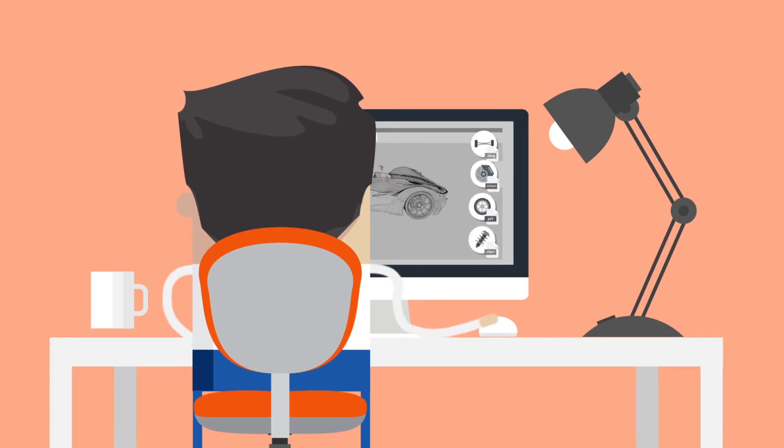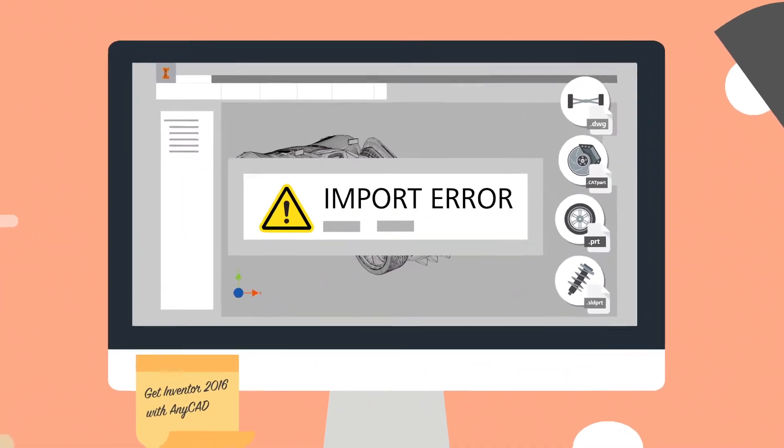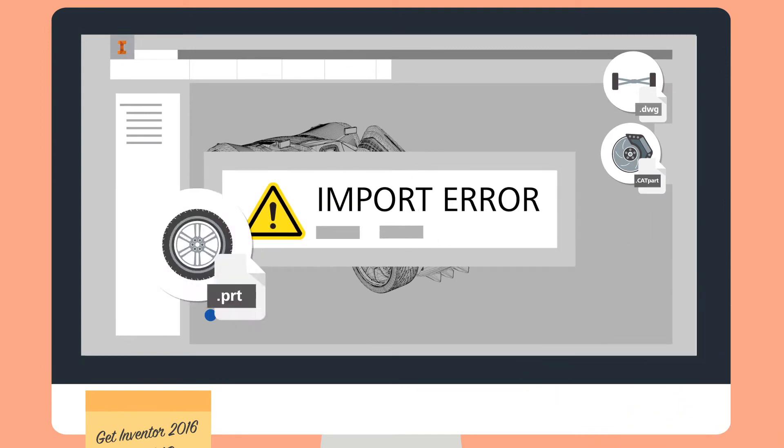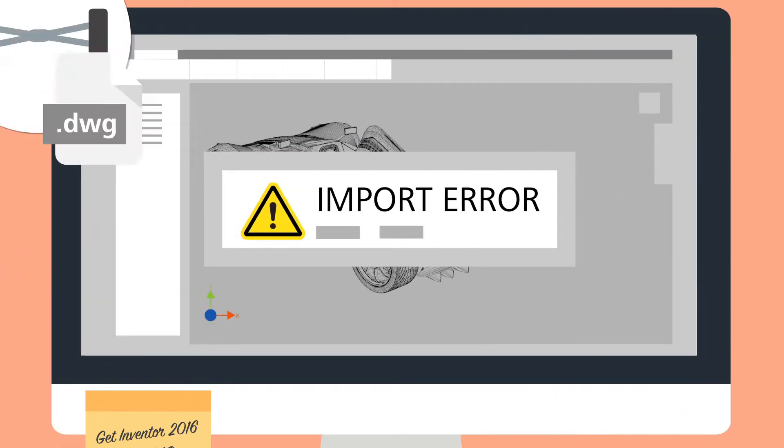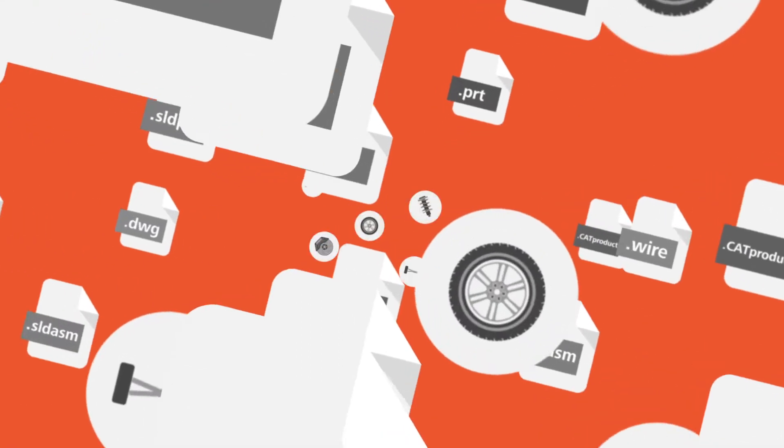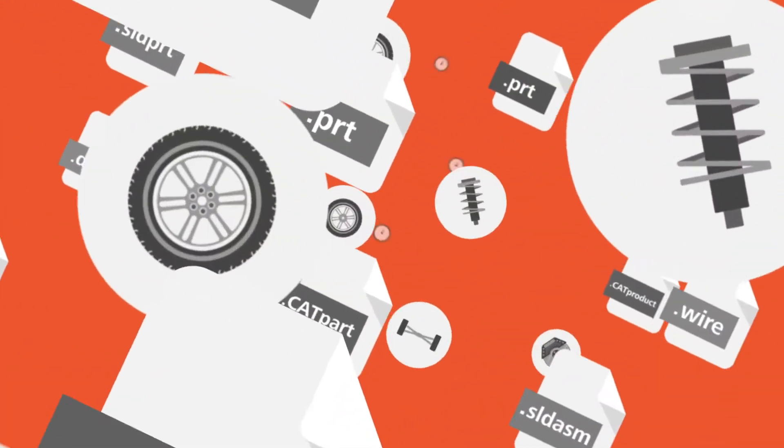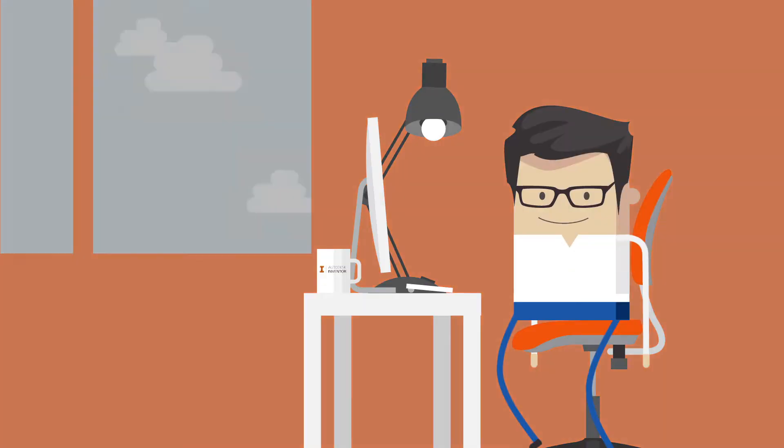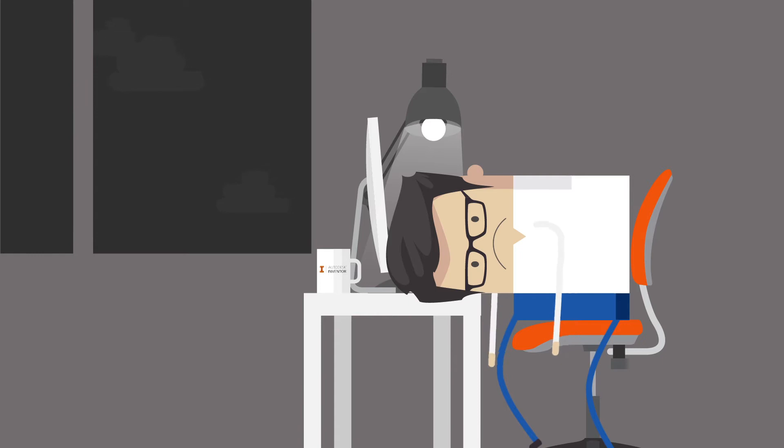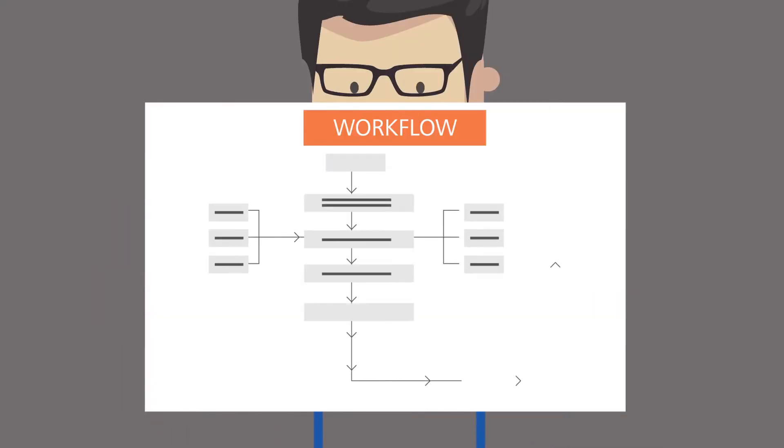But there's a problem. Not everyone is using the same CAD package as you. If the files aren't native, you've got to translate them - every one. And there's thousands of components. It's boring, but hey, it's just part of the workflow.